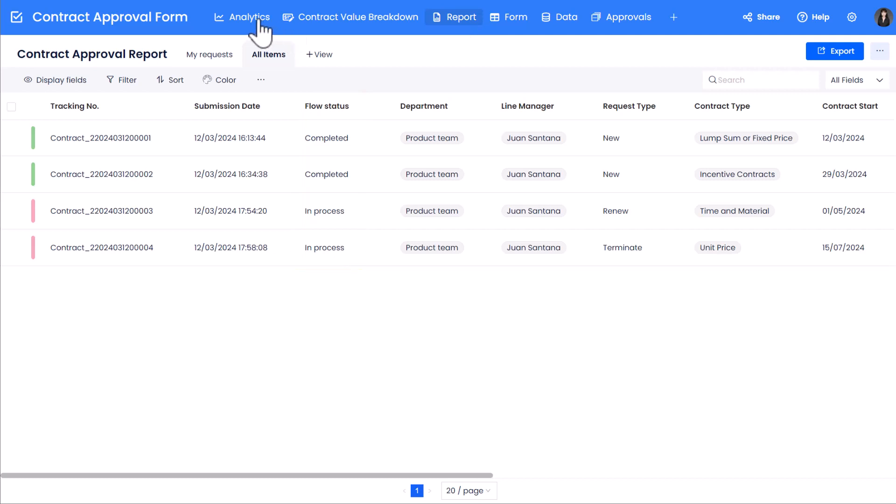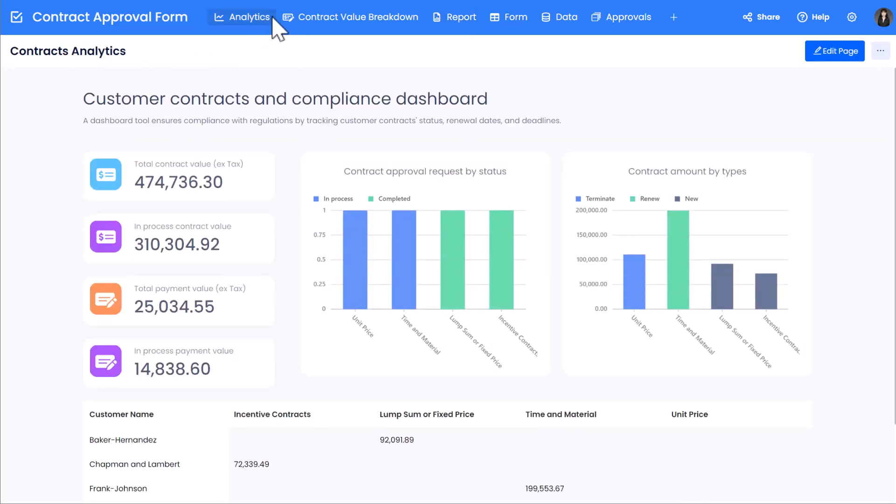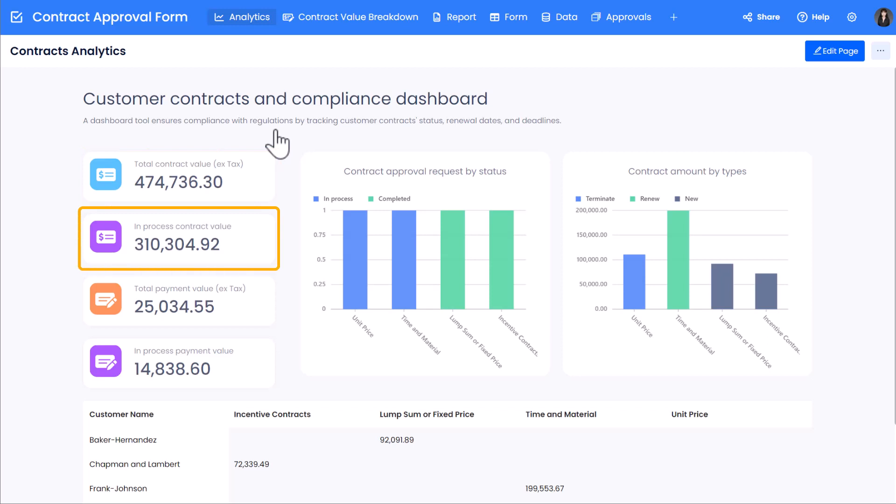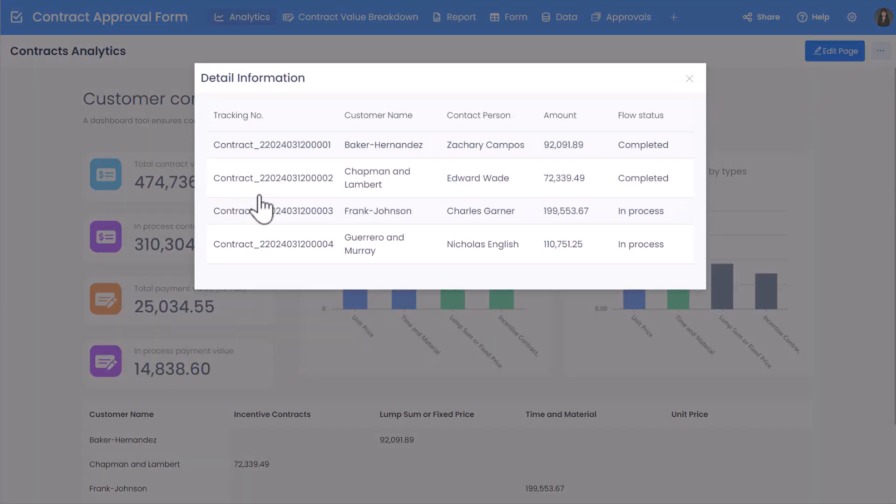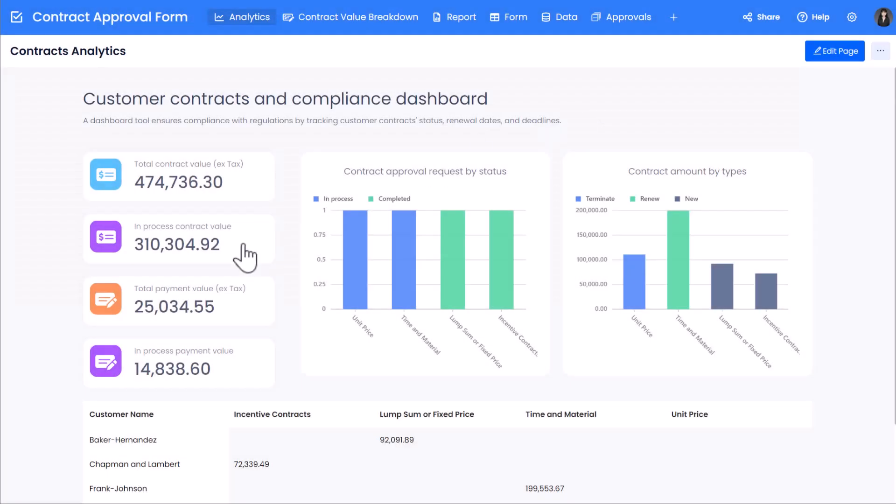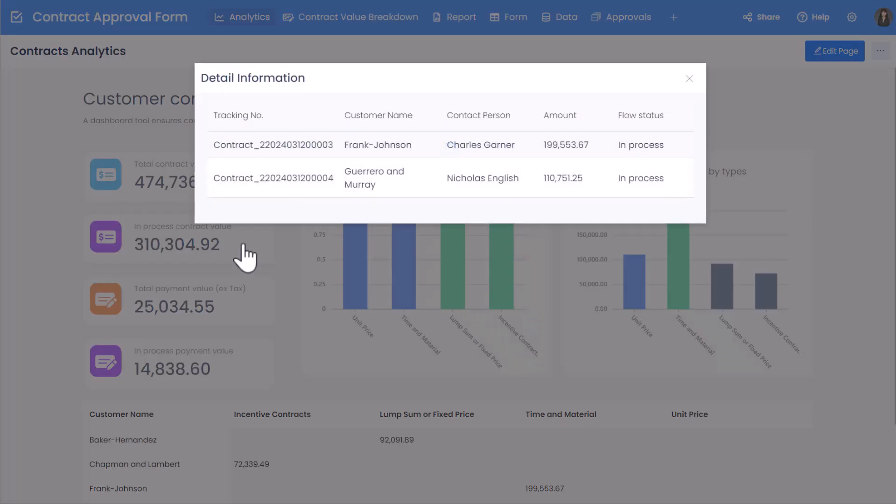We also have a dashboard called Contracts Analytics, which includes two summary controls. One shows the total amount of submitted contracts, while another shows the total amount of in-process contracts. What we're going to do is allow users to click on each summary control to view the detail items of those requests.